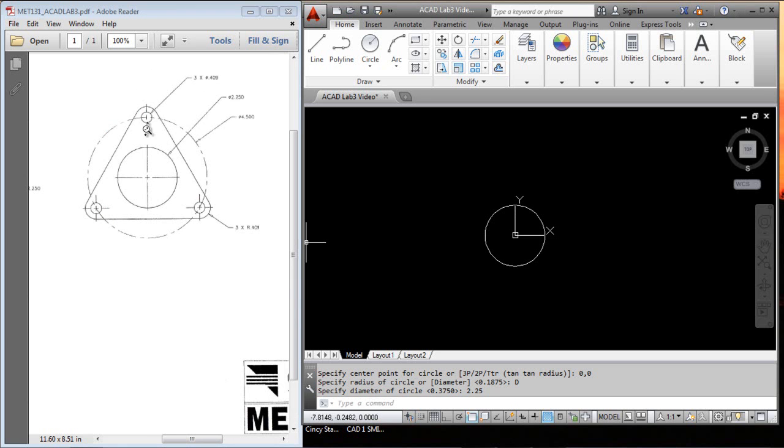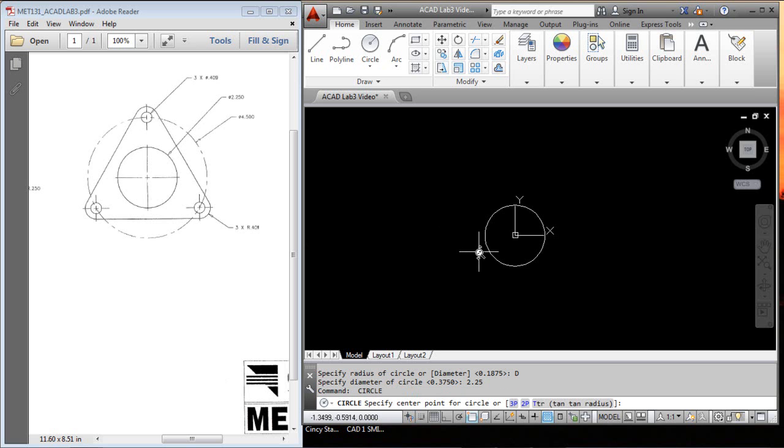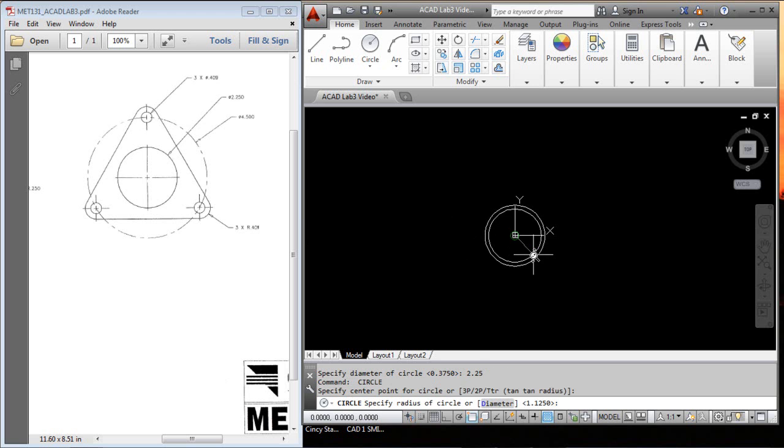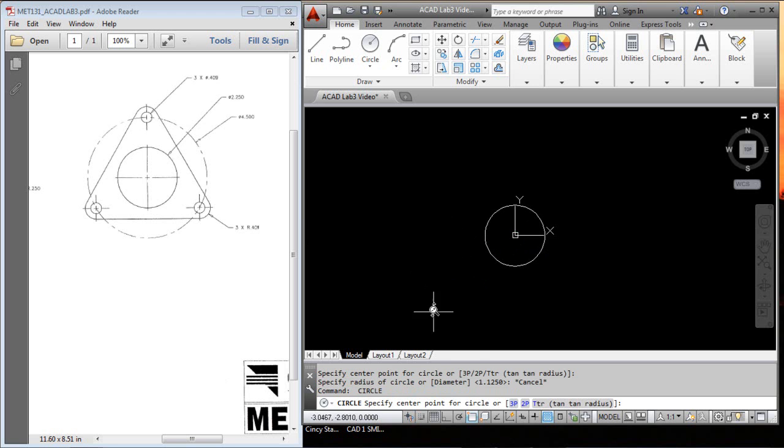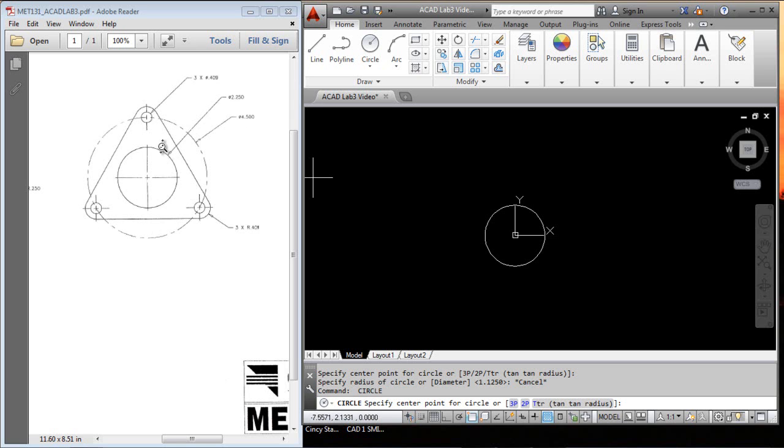The next thing I want to do is create a circle up here, actually two circles. I'll hit enter to repeat the command, and I want to snap to the center of this circle. Excuse me, I don't want to snap to the center of that circle. I need to put that up right up here. It says the diameter of this bolt pattern is 4.5.